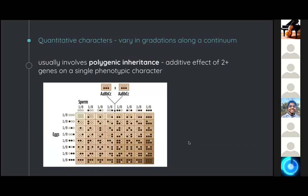Mendel specifically chose traits that occur in two distinct variations to study. However, not all traits can be distinguished this way — many are quantitative characters that vary in gradations along a continuum. Skin color, height, weight, and blood pressure are all examples. This is usually a result of polygenic inheritance, where the added effects of two or more genes affect a single phenotype. For example, skin color may be determined by genes at three different loci; the more recessive alleles a person has, the darker their skin color, and the more dominant alleles, the lighter their skin color — which is why you see polar opposites at the two corners of the Punnett square.